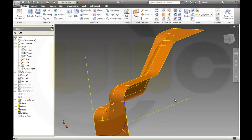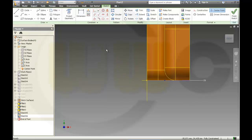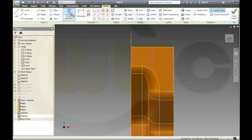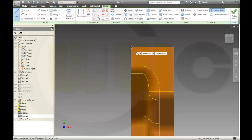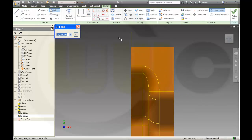And another sketch on the red plane — project this edge on the red plane, fill it again, finish the sketch.